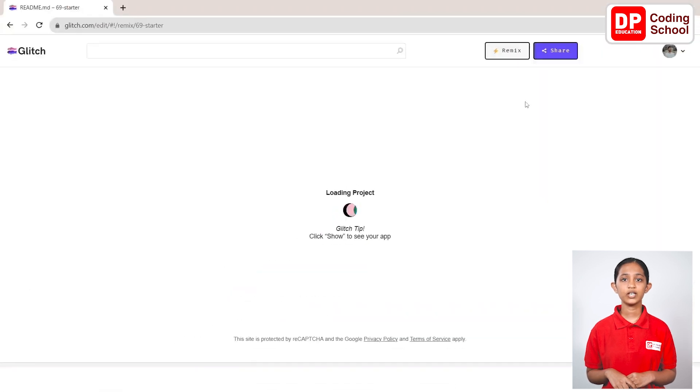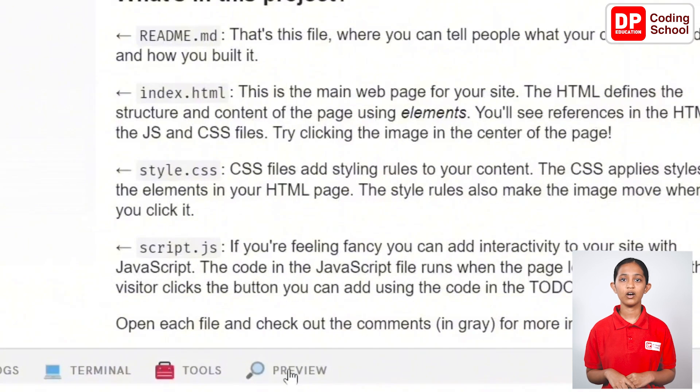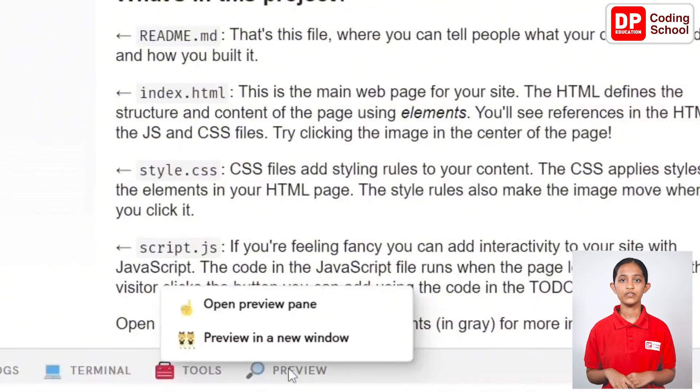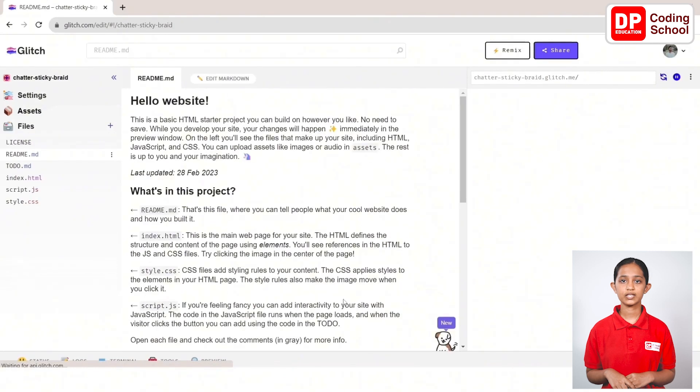When you click on the preview below and open preview pane, you can see the preview on the right side of the window. First, change the name of the project according to today's lesson.